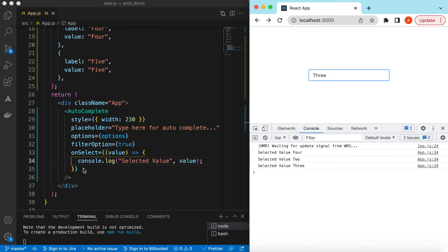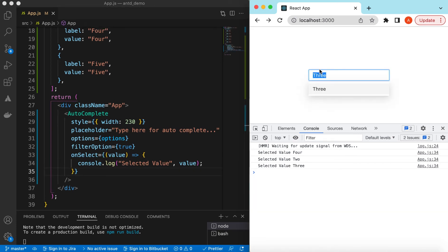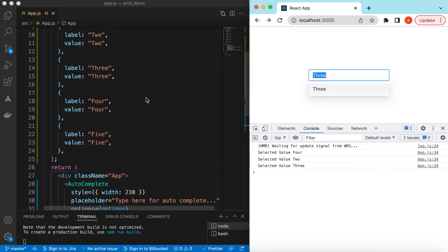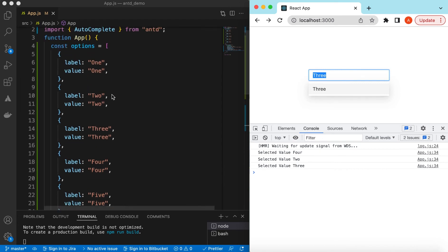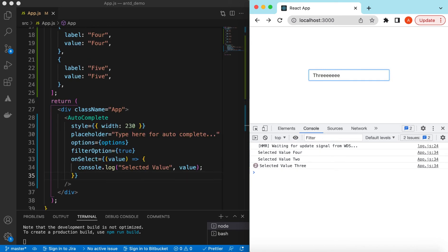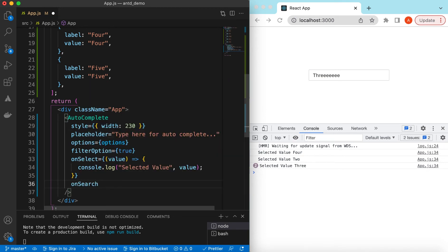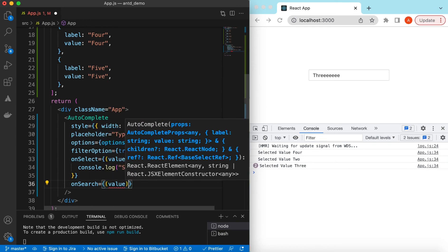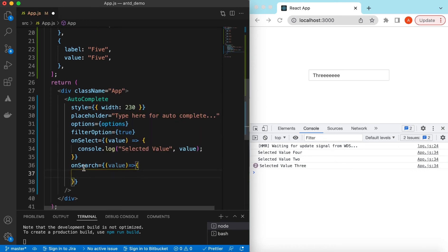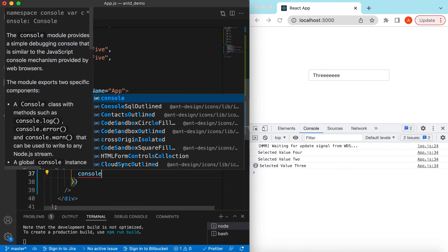Right now we are filtering and autocompleting values from the options provided locally. If you want that as soon as the user is typing, we can make an API call to the server and then populate the options with the returned values. For that we can use the onSearch prop, which gives us the value the user has typed. Let's console log this value as well.